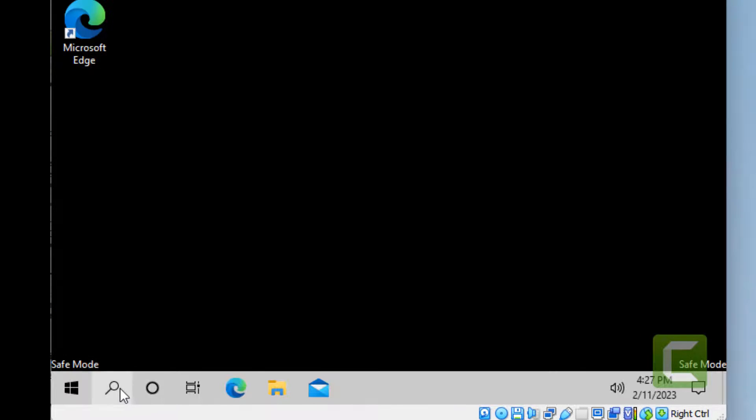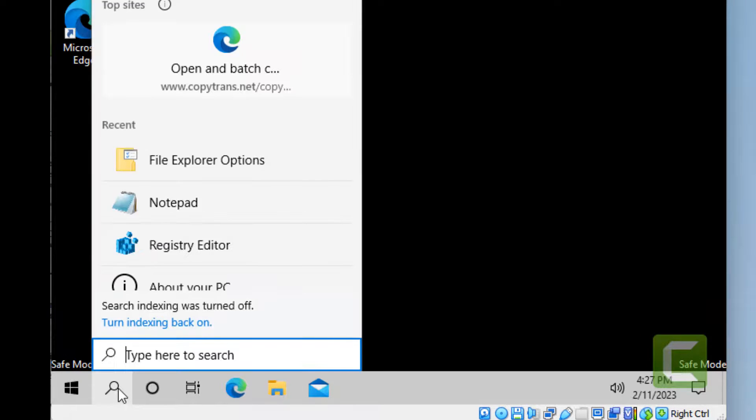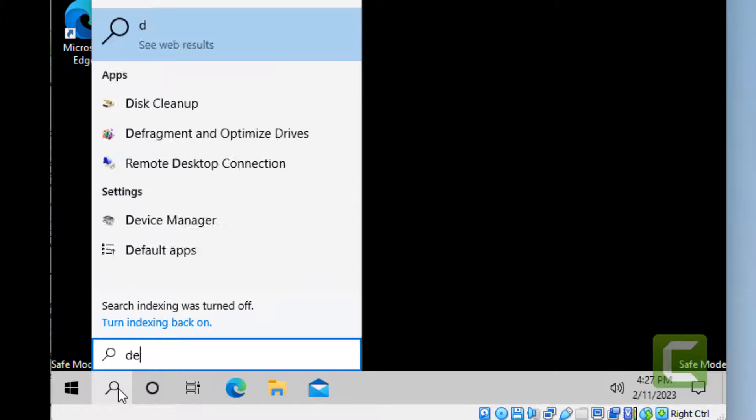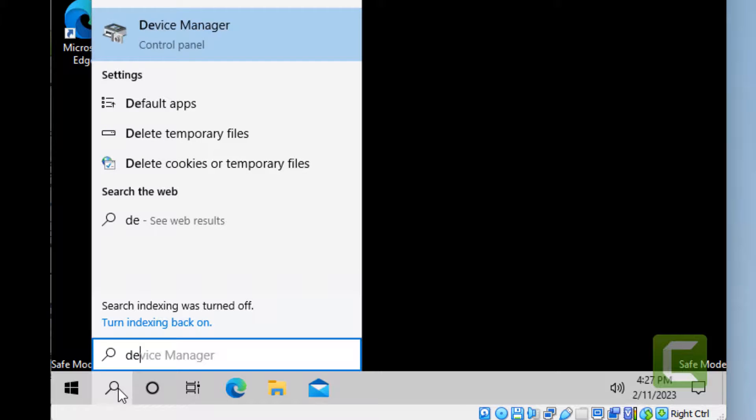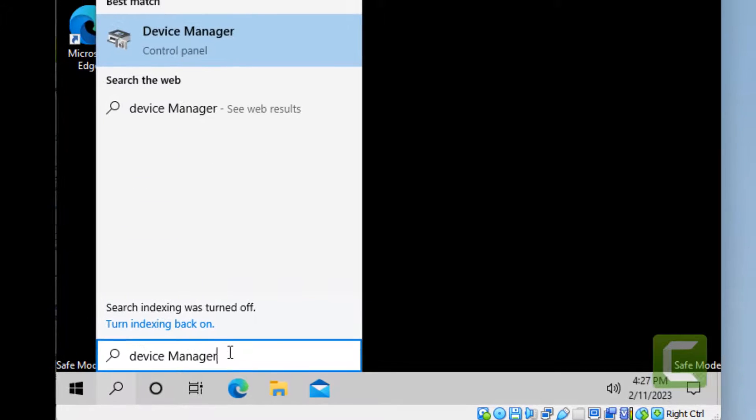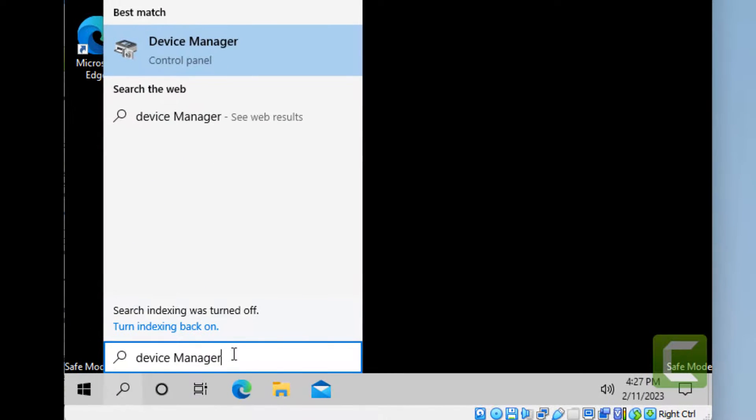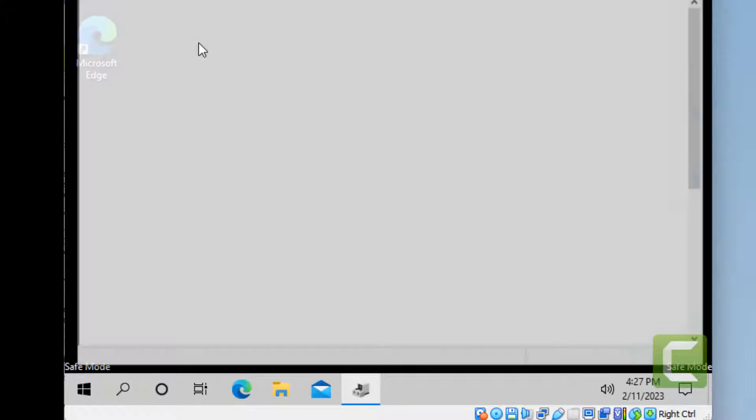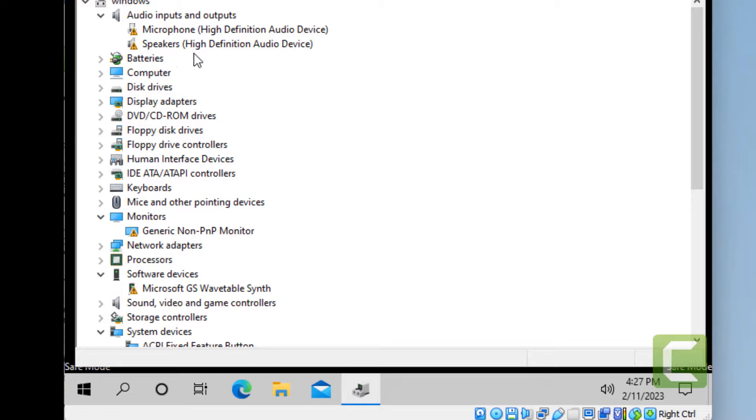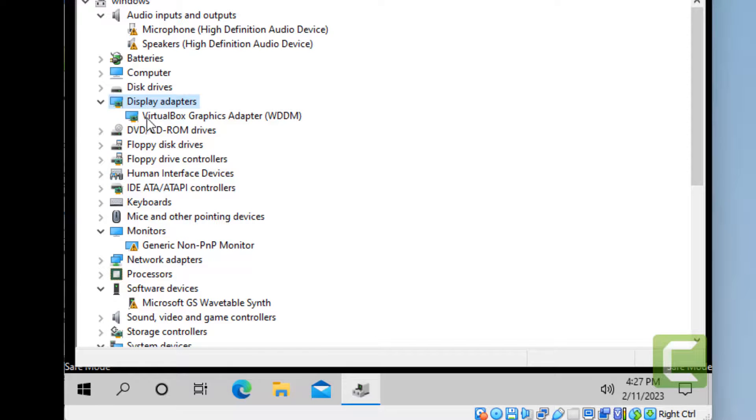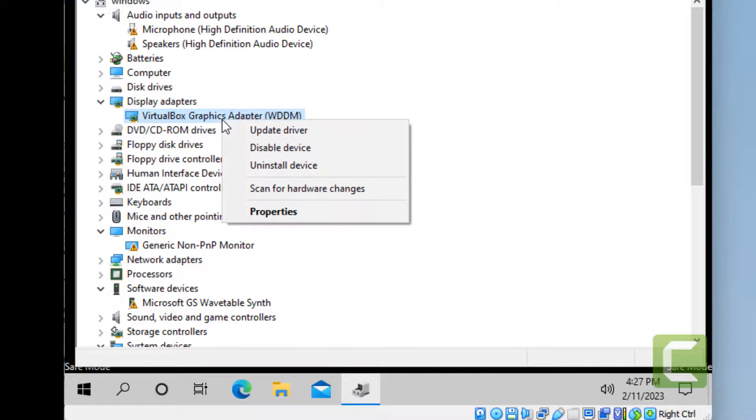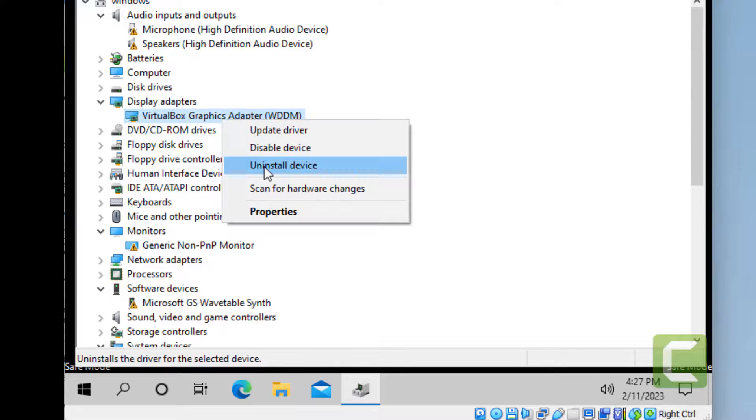Here what you have to do is search for Device Manager in your search box and click on Device Manager to open it. Now double-click on your Display Adapters, right-click, and select Uninstall Device.